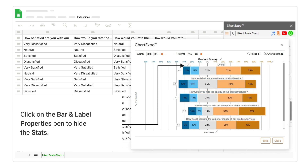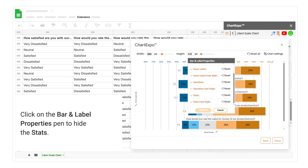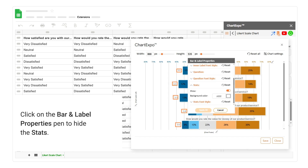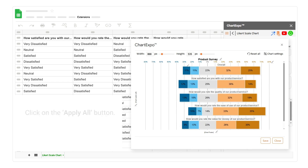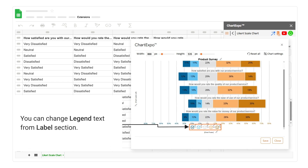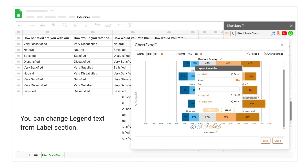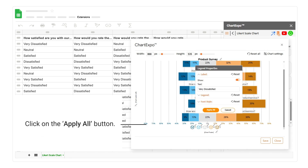Click on the bar and label properties pen to hide the stats. Click on the apply all button.